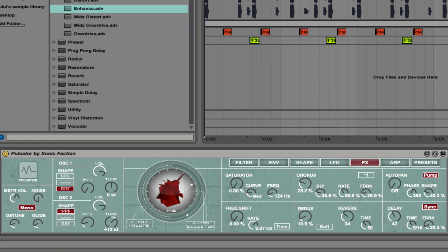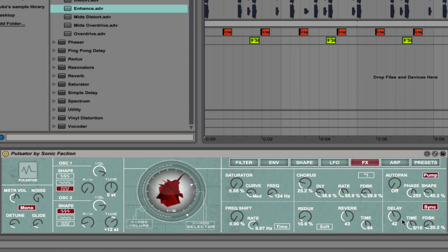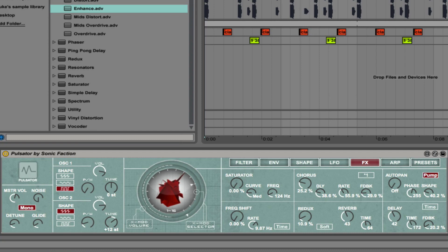Reverb amounts and time. And then we have delay. This particular sound has quite a bit of delay on it. We can adjust the time. You can change that to be synced or just in milliseconds. Feedback amounts. So those are the effects.